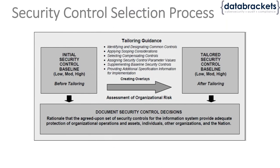This is a very high level overview. We already talked about the tailoring guidance provided by NIST with respect to 853.